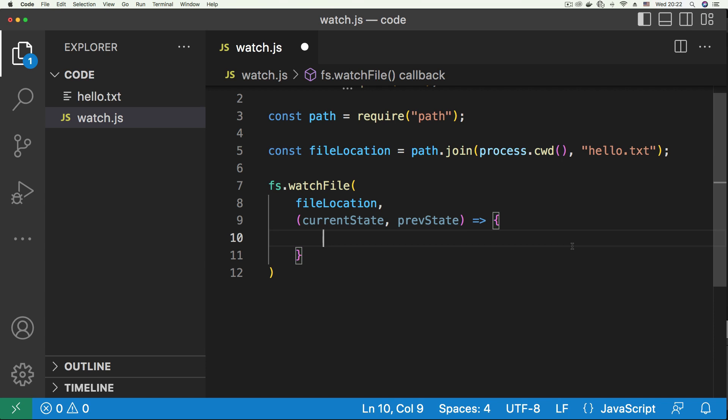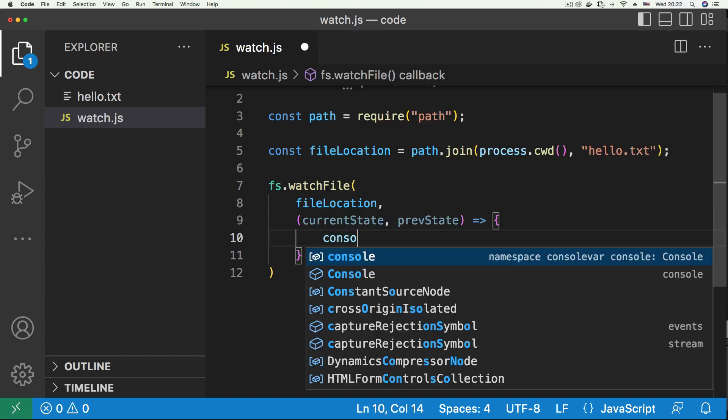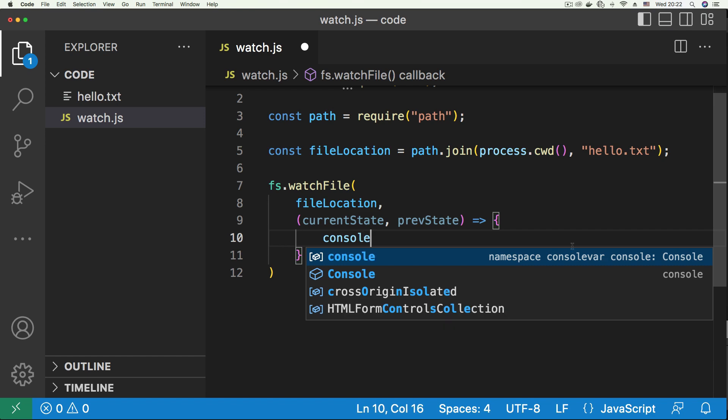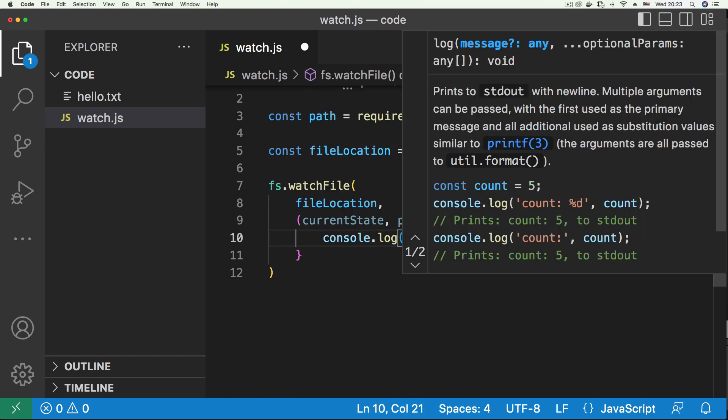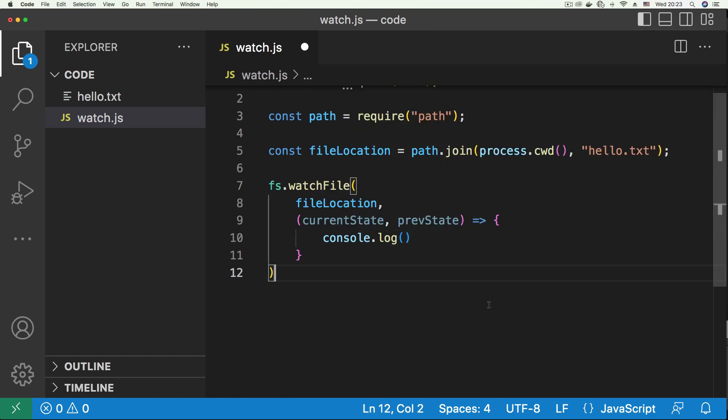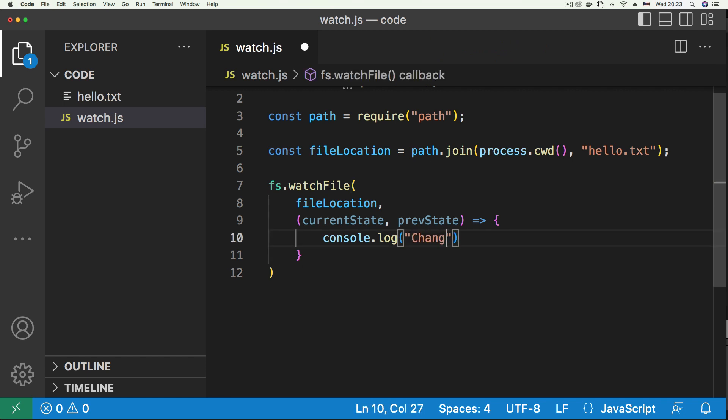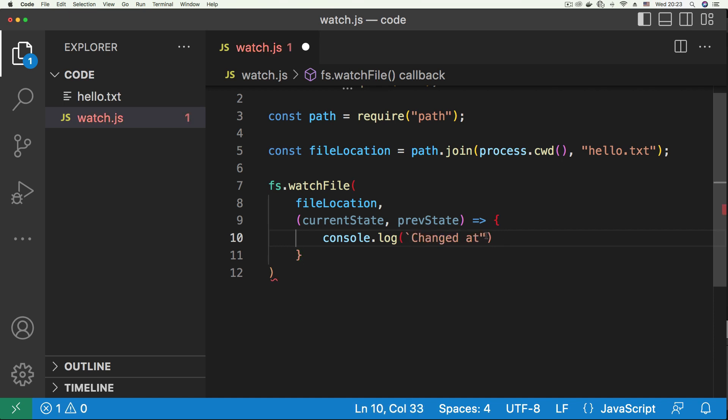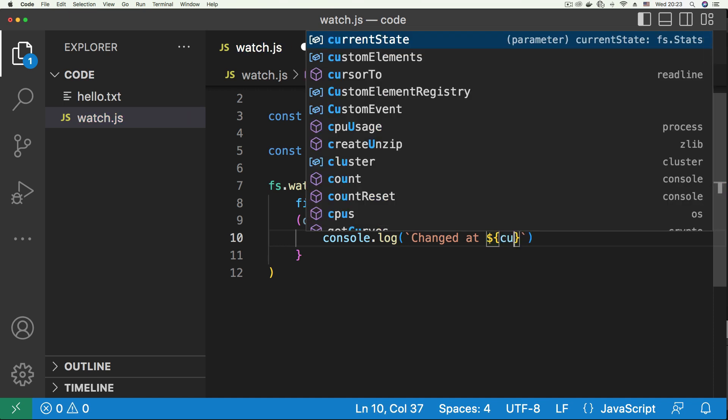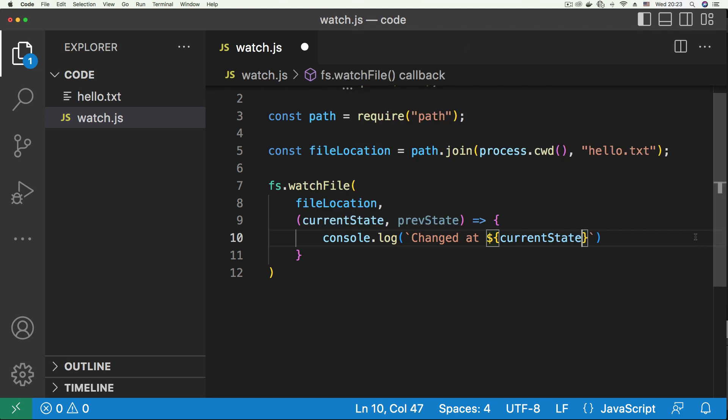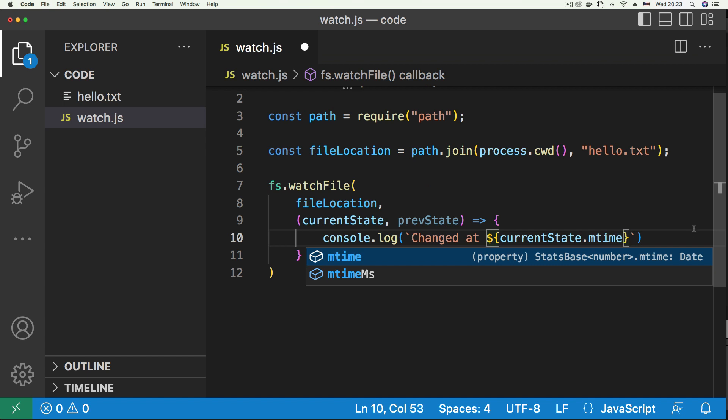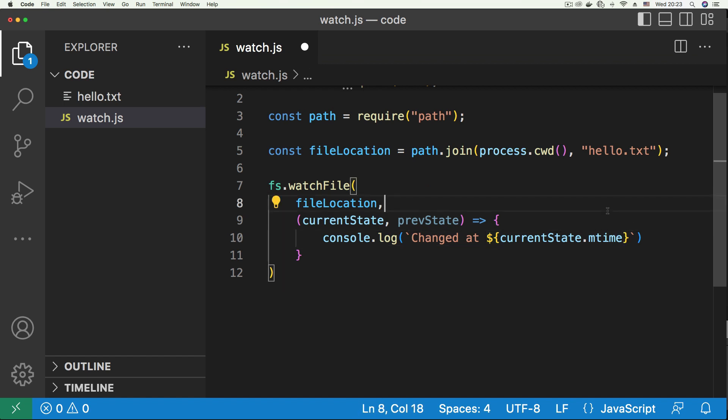What I'm going to do is print out the time that the file was updated. So console.log, changed at. I need to switch this to a string literal because I'm going to embed a variable here. For that, I'm going to need the current state, and I'm going to call a property on it called mtime, which stands for modified time.